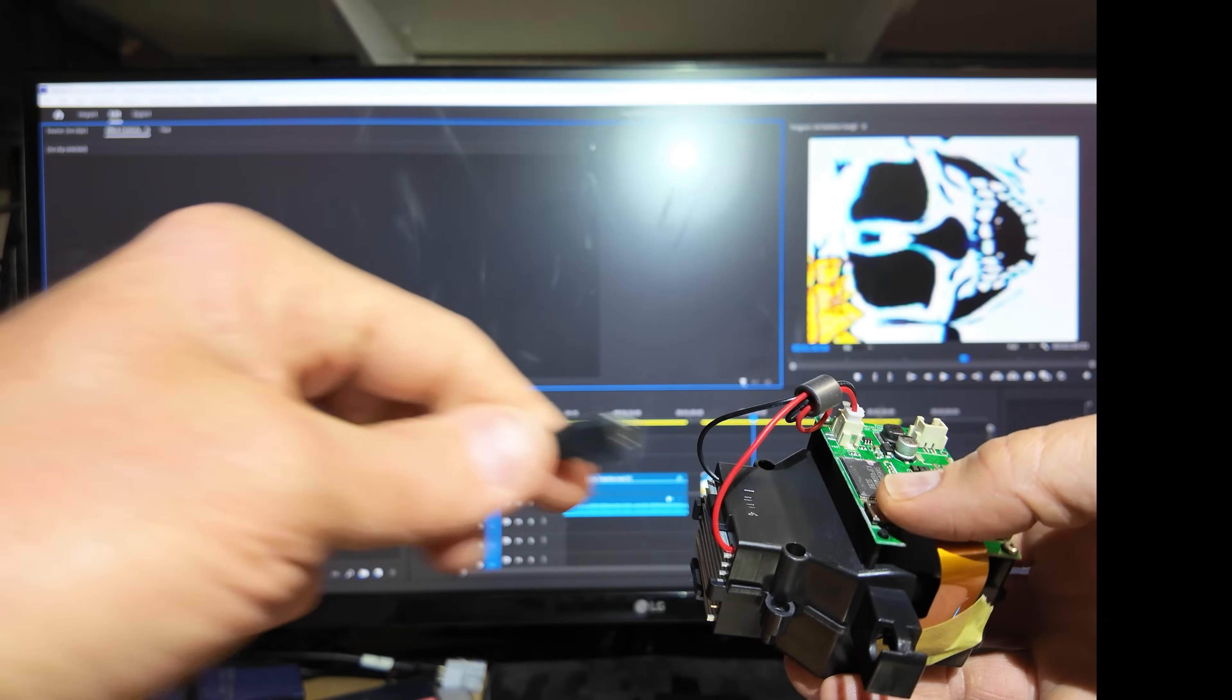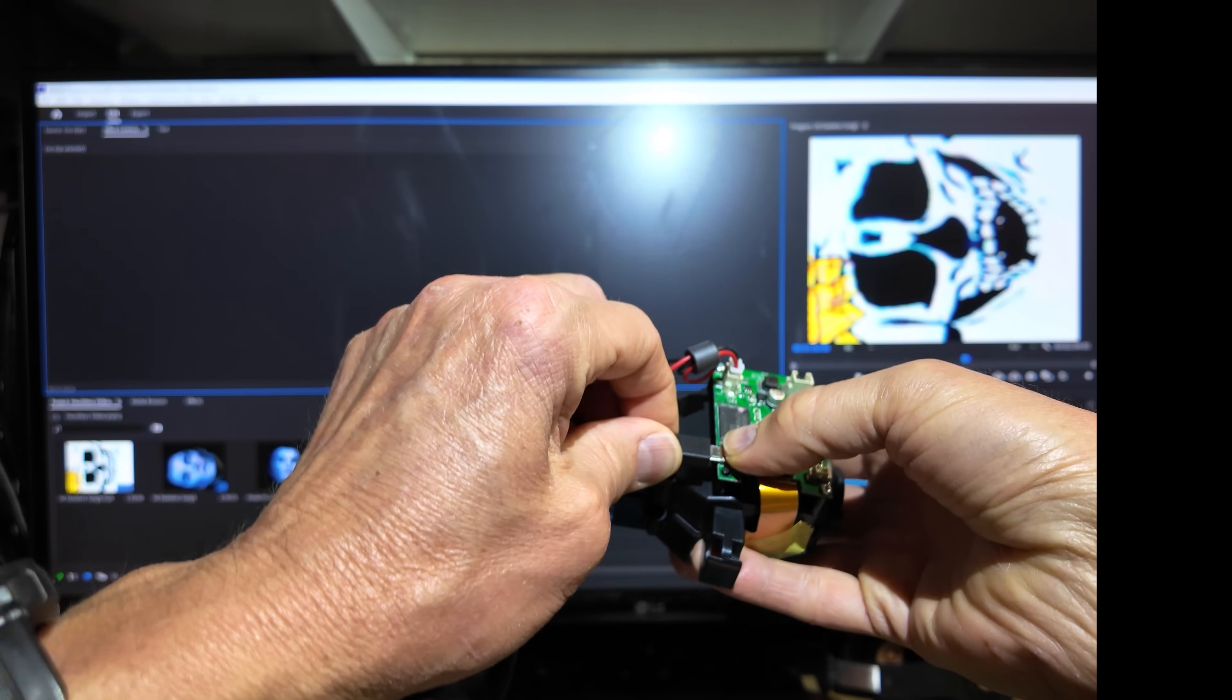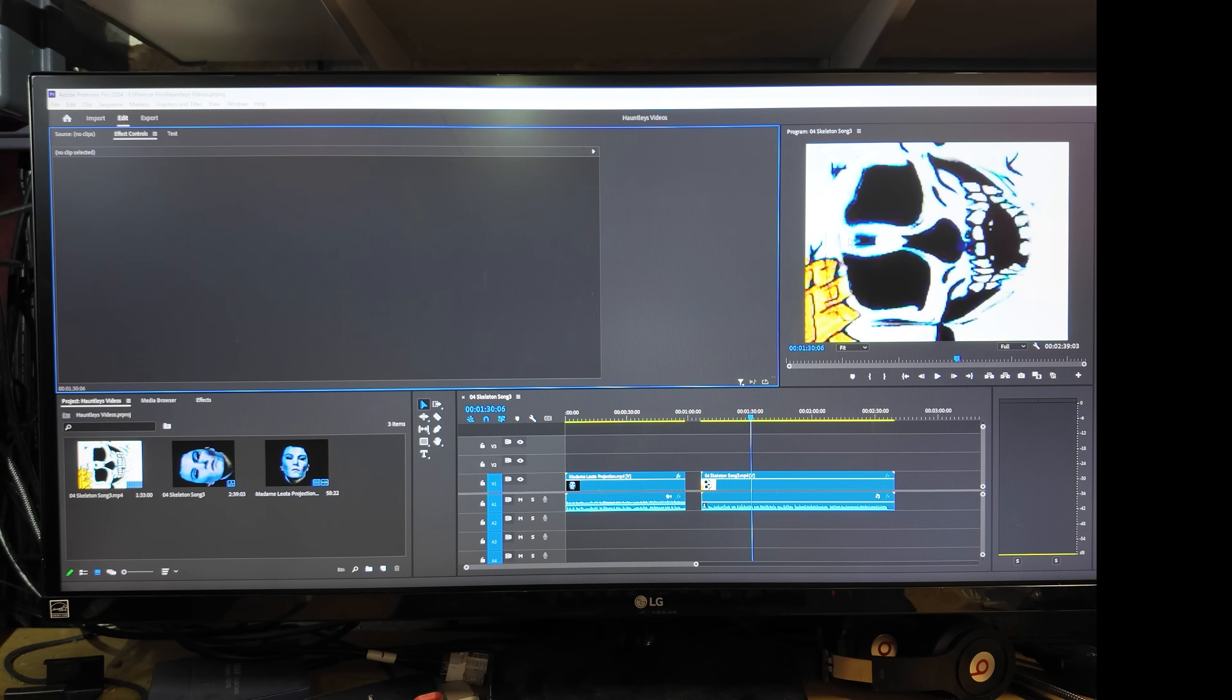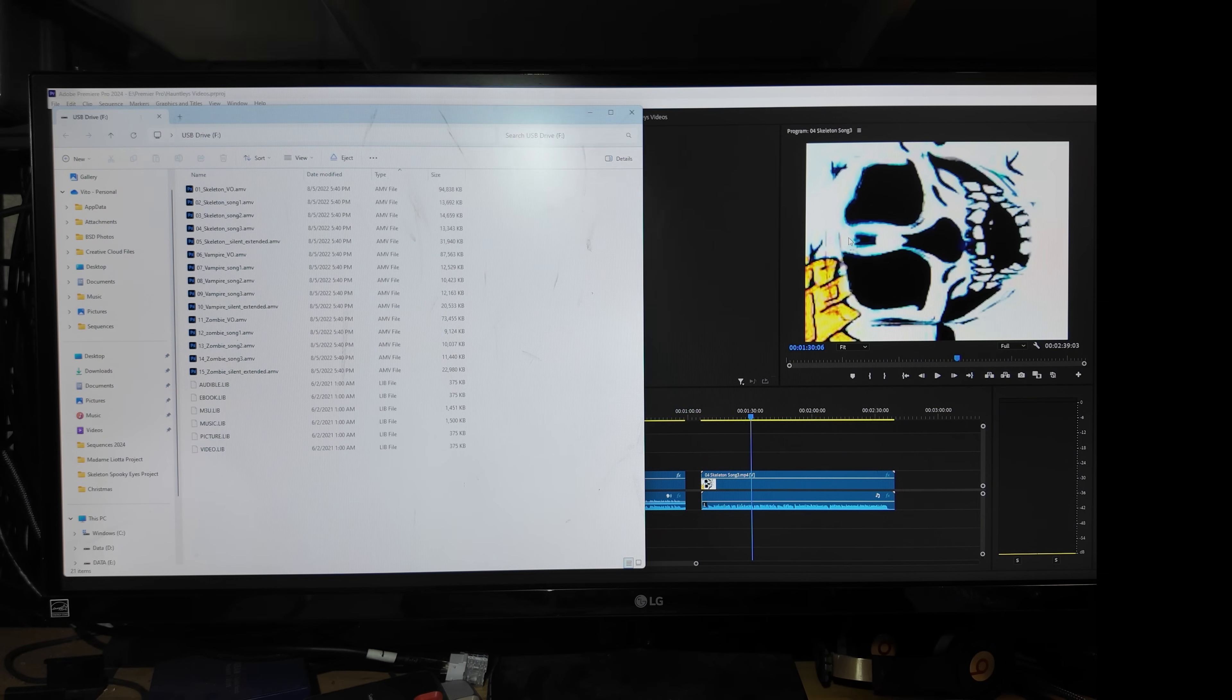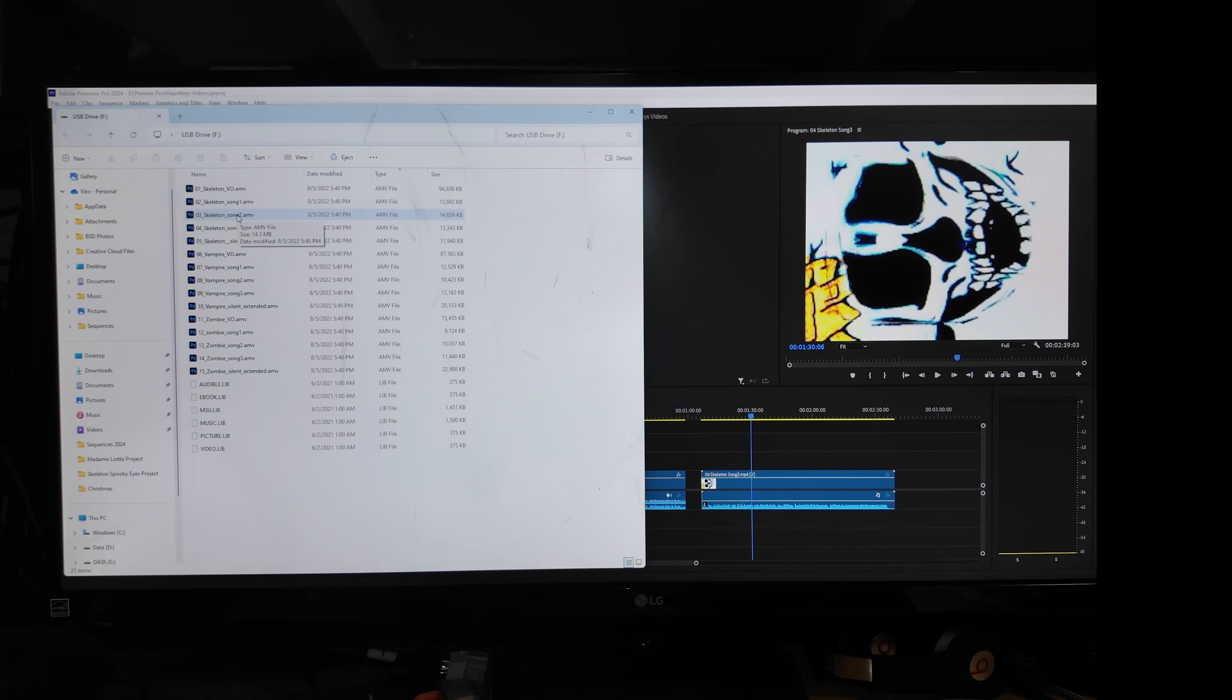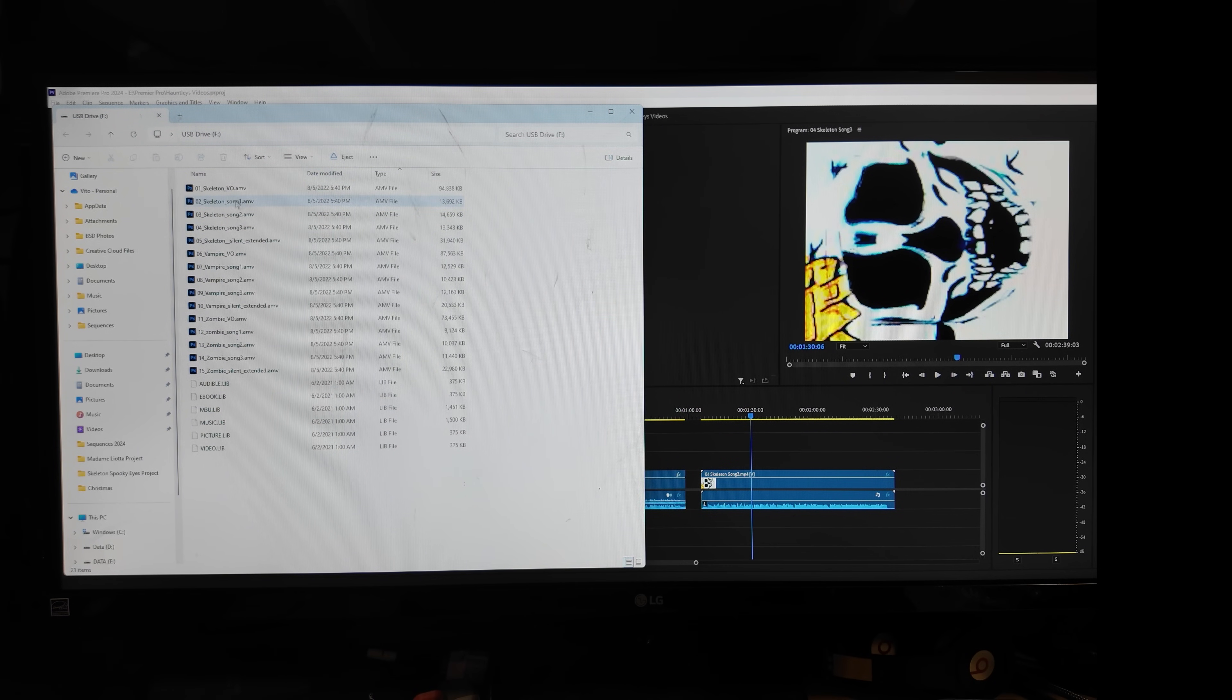So to access the files we're just going to plug in this micro USB in here and I'm going to move the projector over and plug it into the computer here. And there are the files.